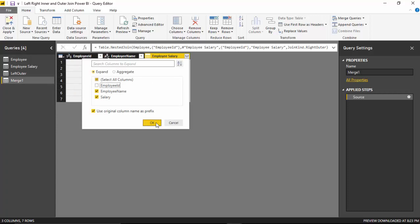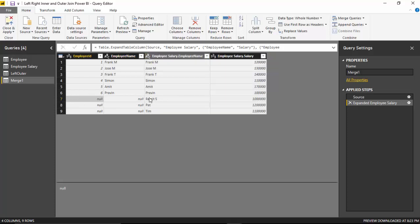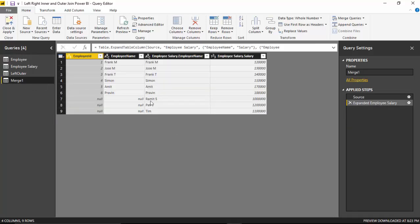We'll grab the employee name and salary and click OK. As you can see, it shows us all the records in the employee salary table, but Ramit, Pat, and Tim do not have a corresponding record in the employee table, so those are null records. The right join gives us all the records in the employee salary table, and what we are missing are Bing, Joe, Anna, and Lisa — they have not been included. We'll call this 'right outer'.